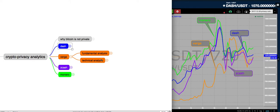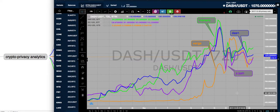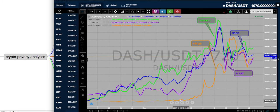Today we're going to focus on Verge. And the reason we're focusing on Verge is because it made a huge move in the past month — I think it was 25x.